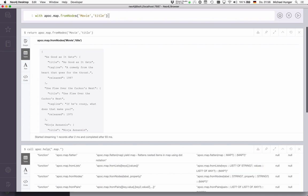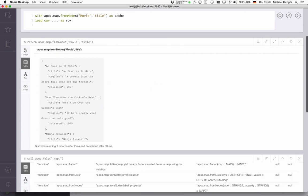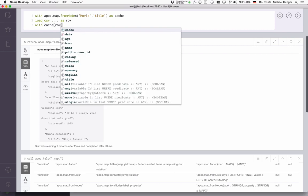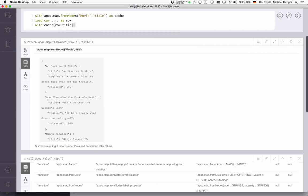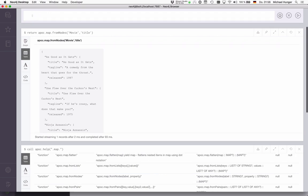We can, for instance, do something like that as cache, and then we get some data from load csv, for instance, as row. Then instead of doing a MATCH and using the built-in index, we can just use this in-memory map as a cache and say WITH cache[row.title] AS movie. We can look up a movie from our cache pretty quickly to, for instance, update data or merge data or do things like that.